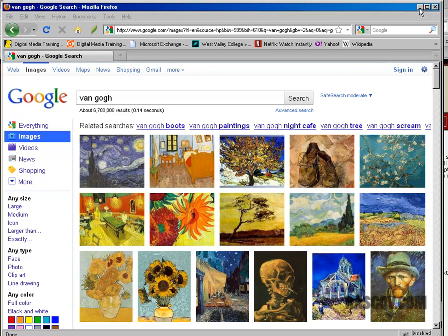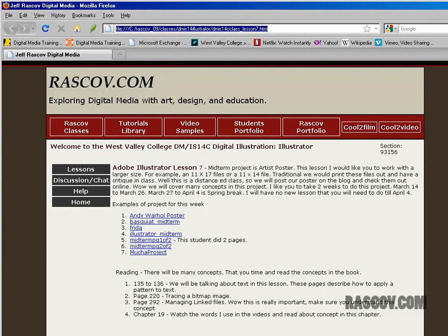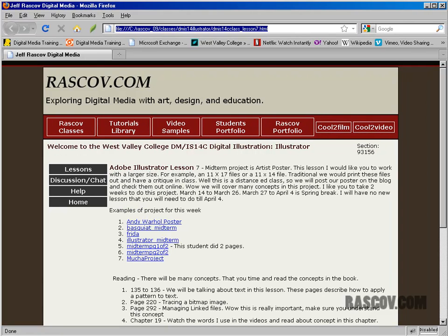Today I'm going to talk about the midterm project. For the next two weeks, usually for this illustrator class, I had students make a layout — like a poster of an artist for a midterm project. Then we would print it out and have a critique, usually right before spring break. But of course it's an online class, so I want you to make your poster and post it on your blog, and we'll have everybody look at each other's blogs.